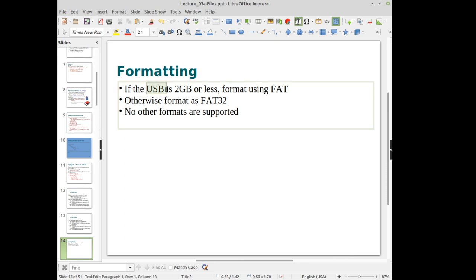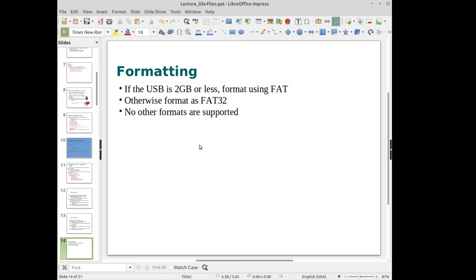If you're going to use a USB drive, it should be a relatively small drive — two gigabytes or less — formatted using the FAT file system. Newer robots support FAT32, but not other formats like NTFS. If you're unsure, make sure the drive is empty, insert it into the robot, and format it there.